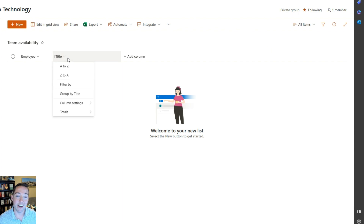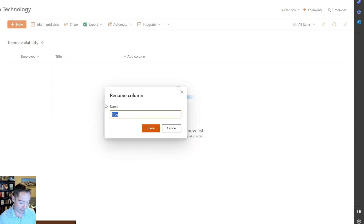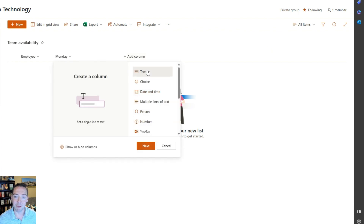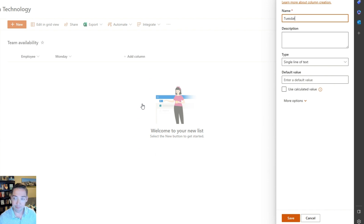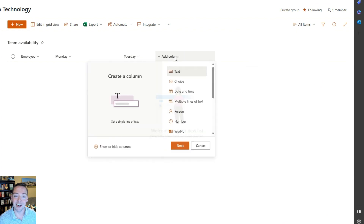The default column we get out of the box is called Title, so I'm going to go in and rename it to Monday. Then I'm going to add another column — you can guess where we're going — it's going to be a text column for Tuesday. You repeat that until you have columns for Monday through Friday.